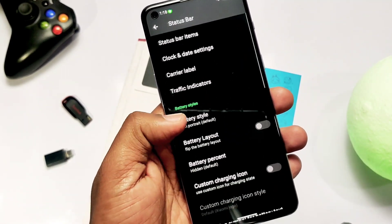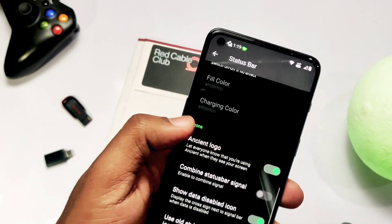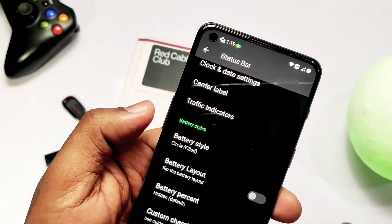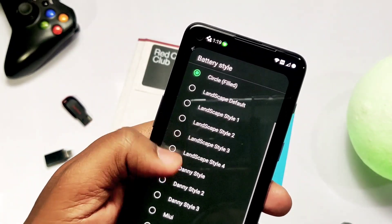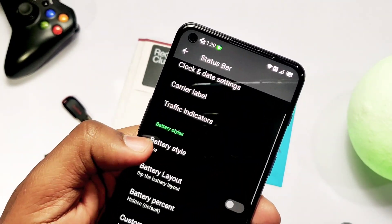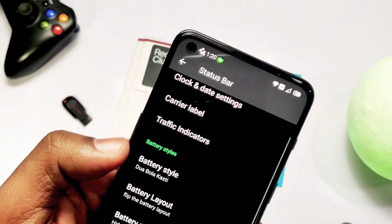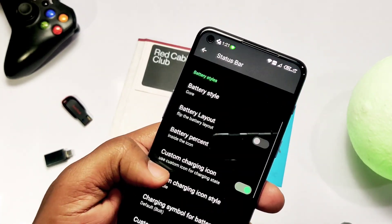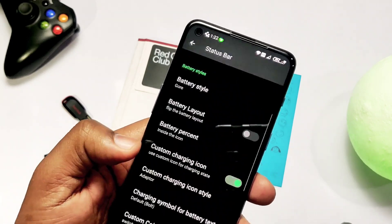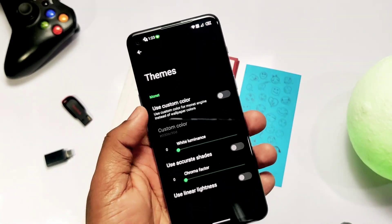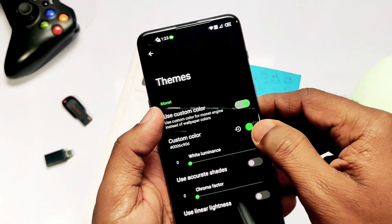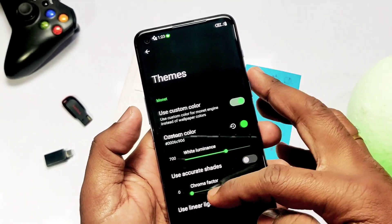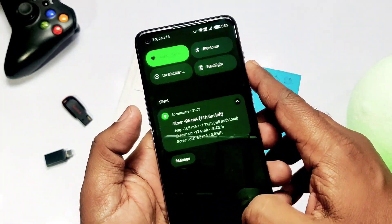In the second tab, the status bar custom settings include special features like the Ancient logo in the status bar space and lots of Wi-Fi icon styles. One unique feature is the battery layout — a bunch of battery styles are available — which I've seen for the first time in a custom ROM. There's also a custom charging icon with lots of icon options like the Nokia logo, ASUS logo, and more.